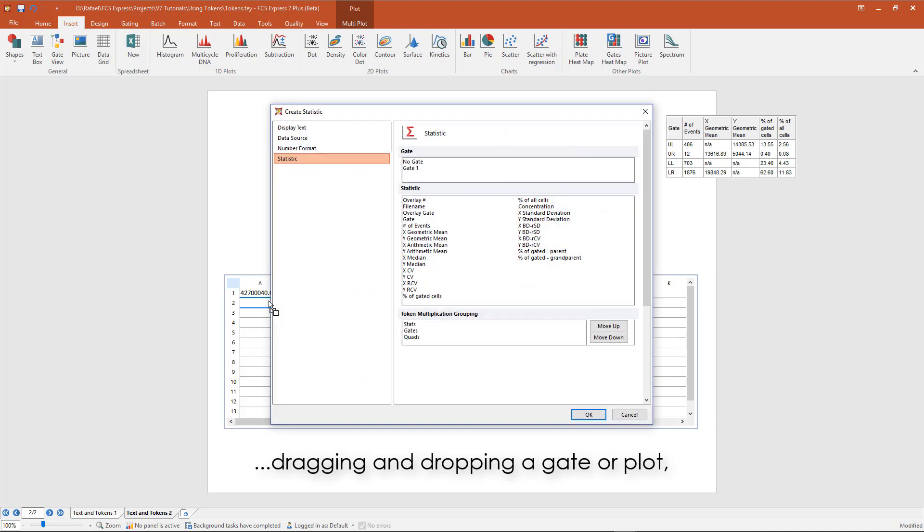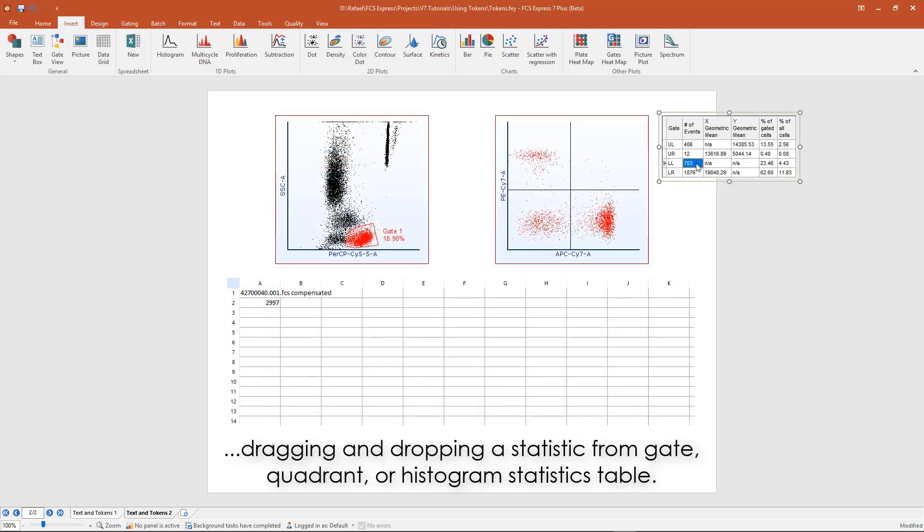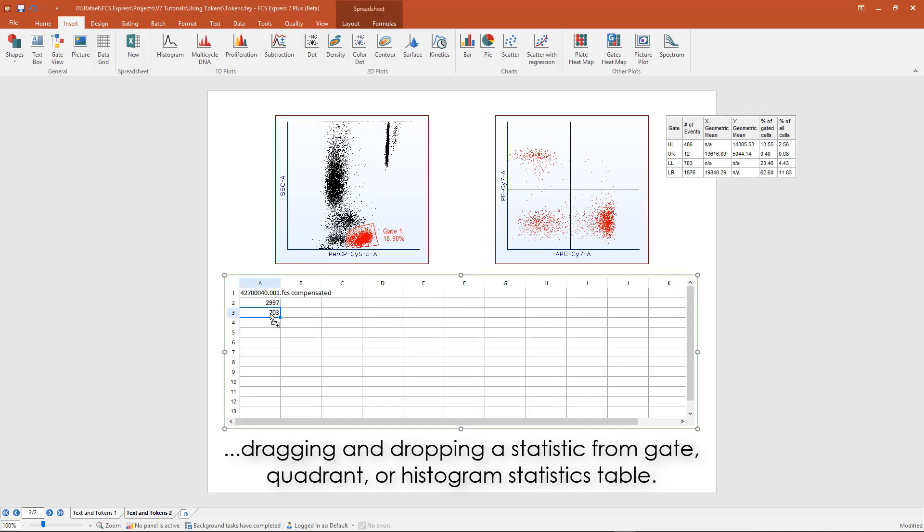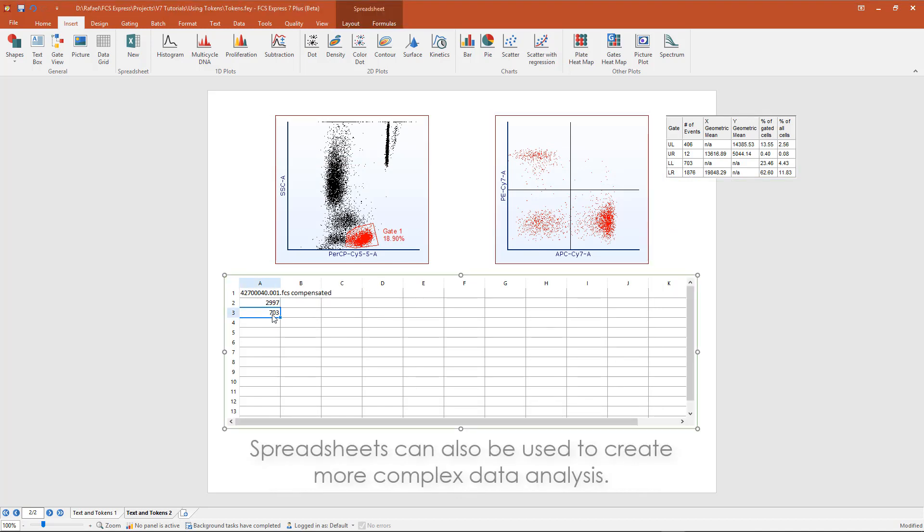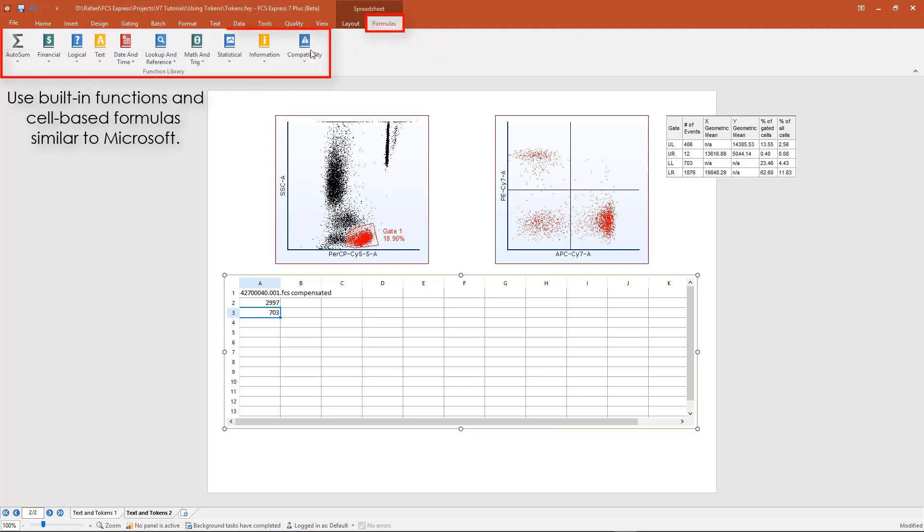Tokens can also be inserted by dragging and dropping a statistic from a stat box into a spreadsheet cell. In addition, spreadsheets can be used for more complex data analysis, using custom formulas and functions similar to Microsoft Excel.